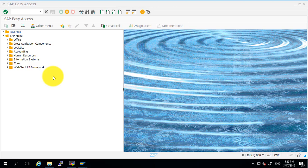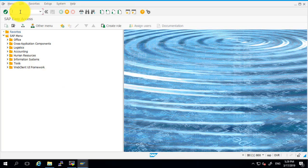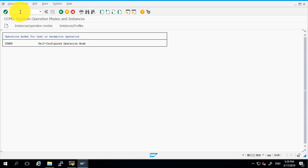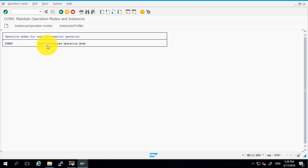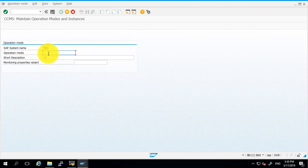To configure that, let's begin. The transaction code we are going to use is RZ04. Go to RZ04 and here as you are able to see, we do not have any operations mode. There is a dummy self-configured operation mode. Click on 'Create Operation Mode'.